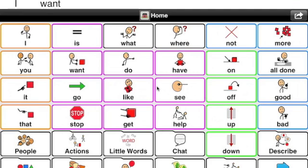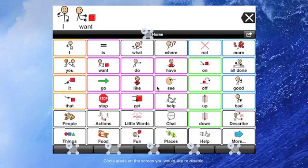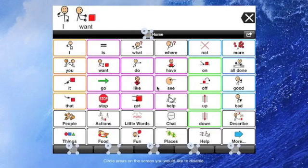Once you want to exit Guided Access, then you can triple click, enter the code, and press end. Next time you use this app,